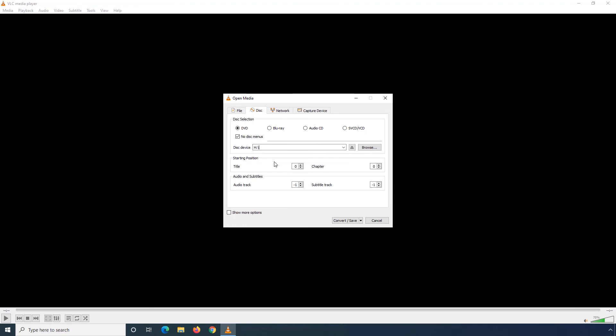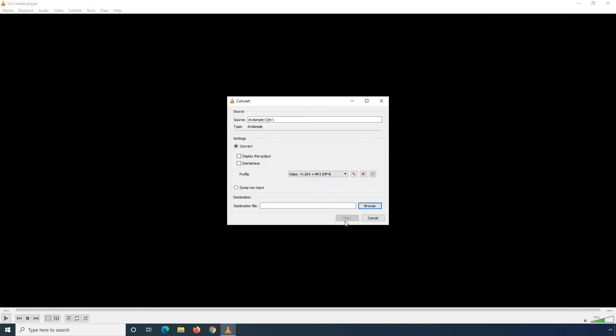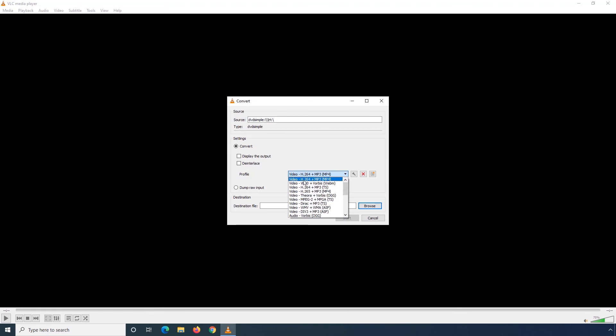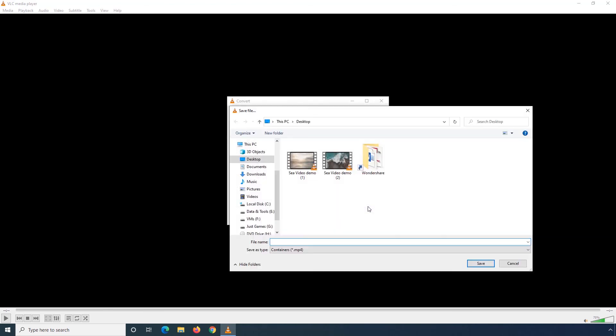Step 4: Confirm if the correct DVD drive with the Video DVD is selected in this Disk device field. Step 5: Click Convert slash Save.